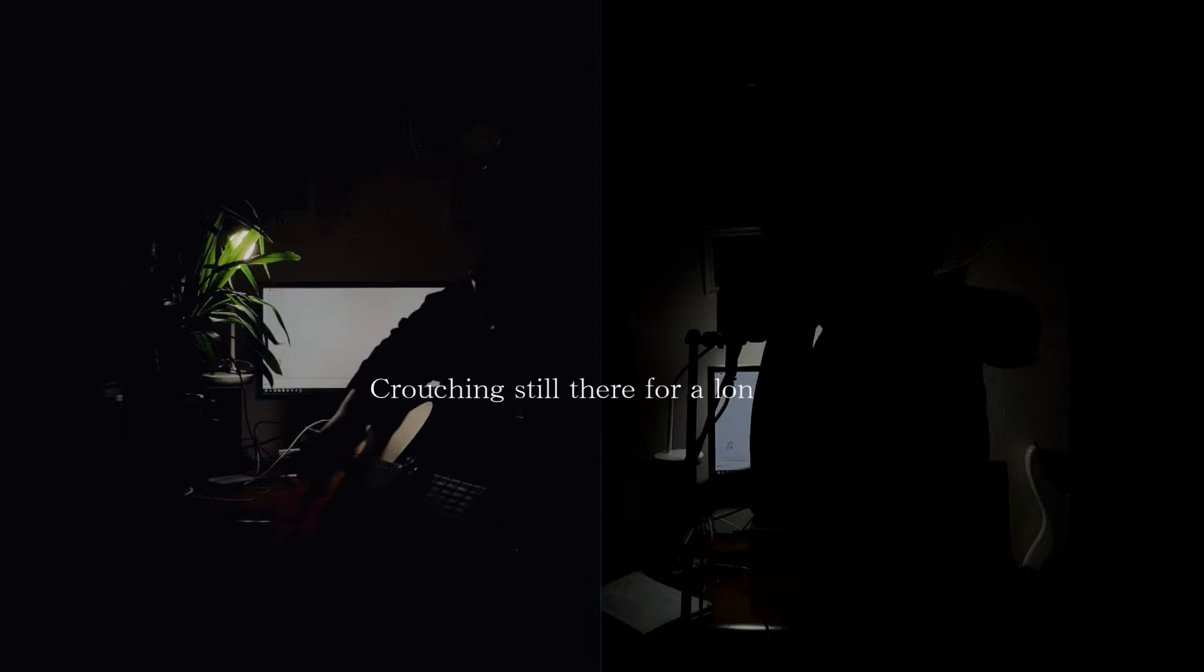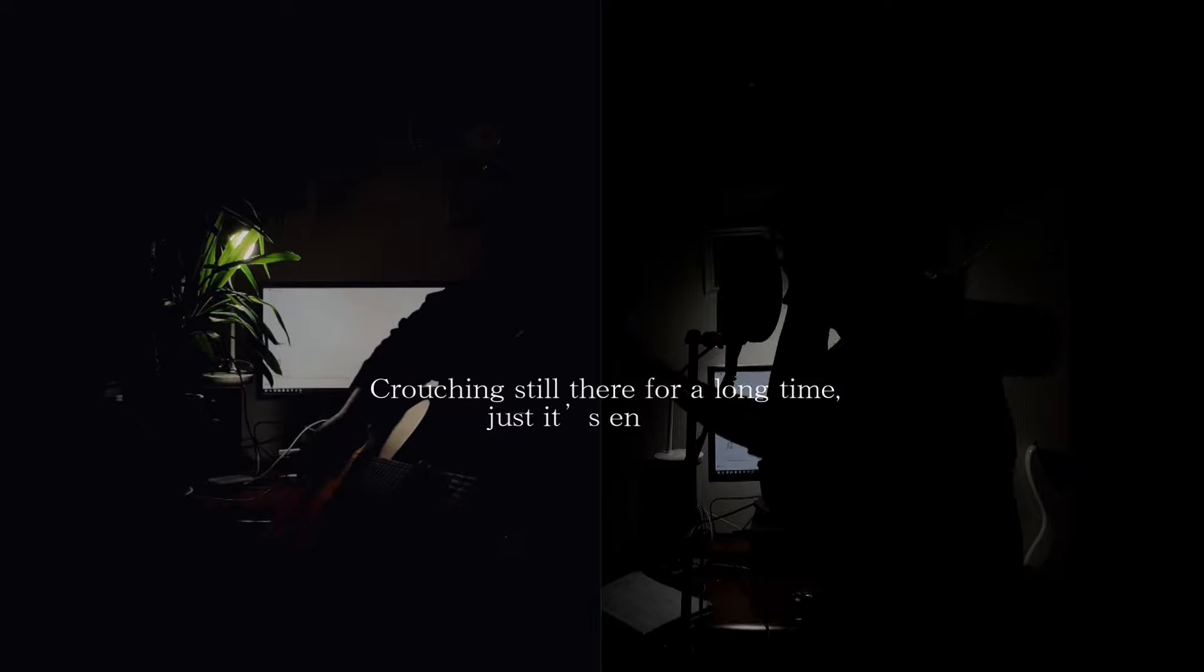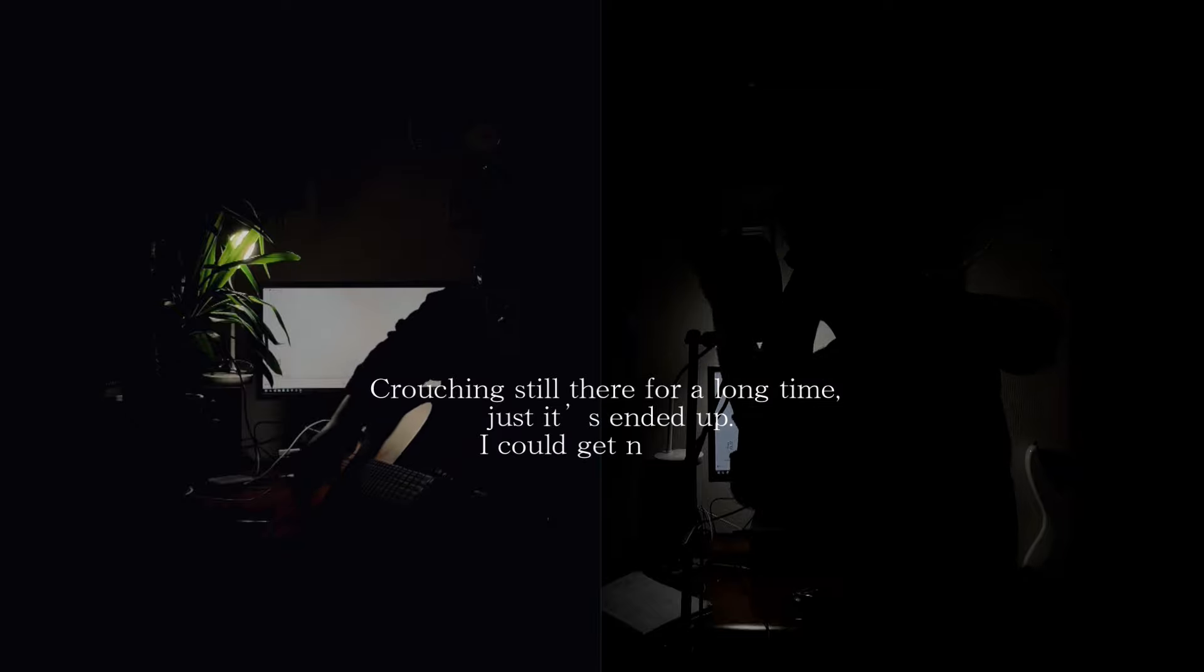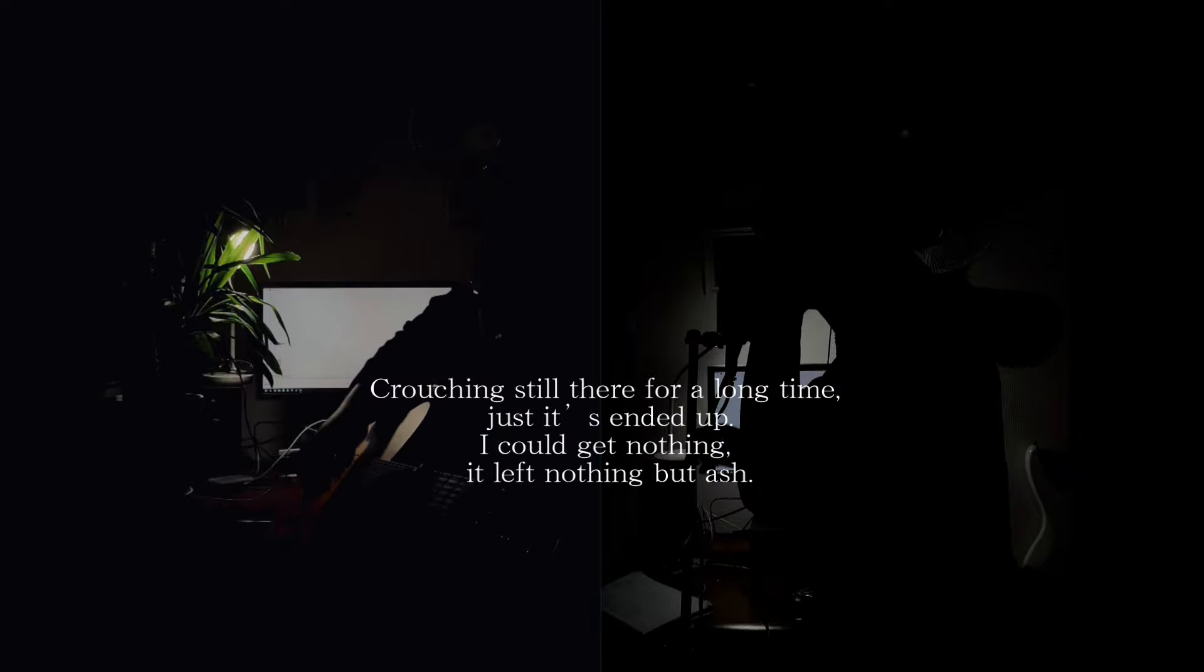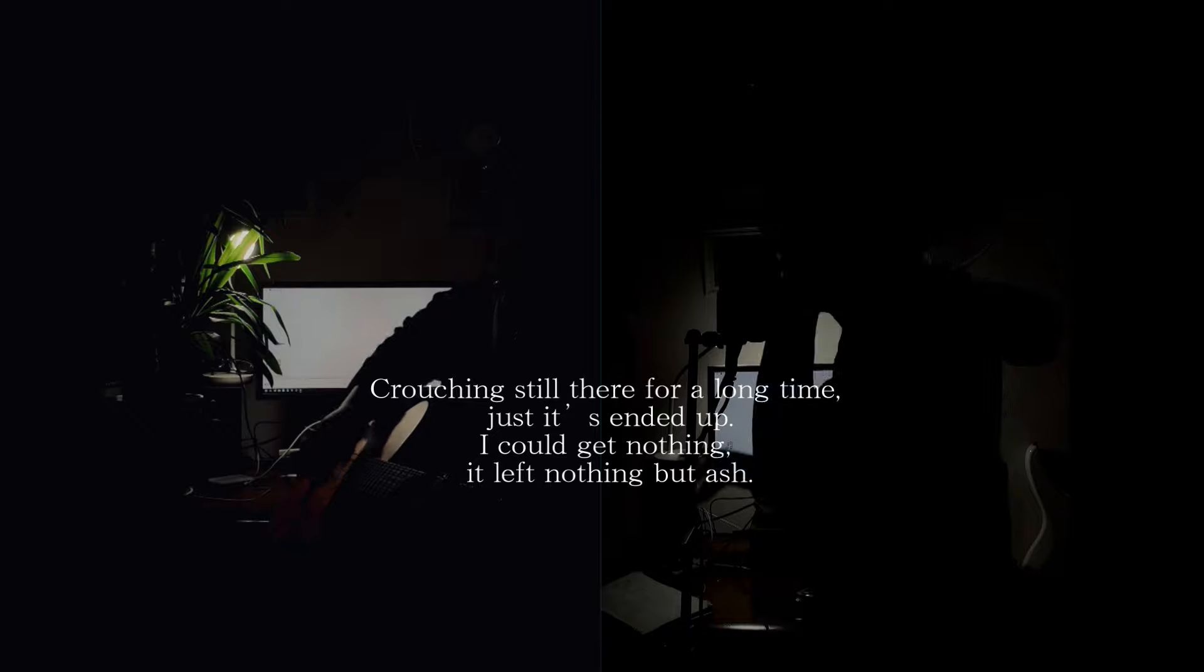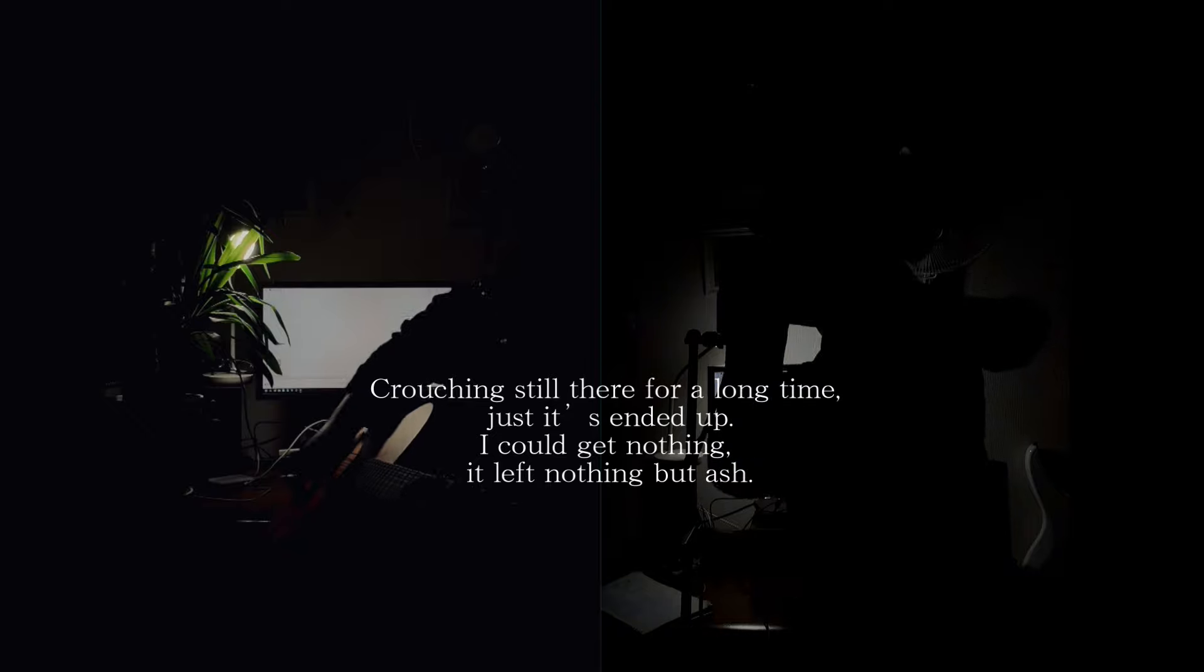Crouching still there for a long time, just sitting it up. I couldn't get nothing left, nothing but ash.